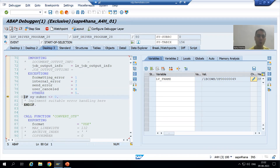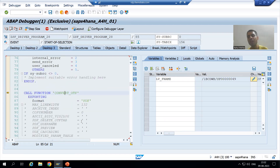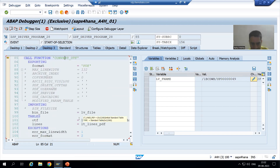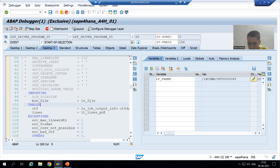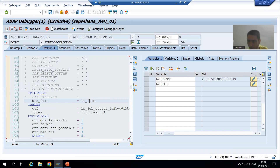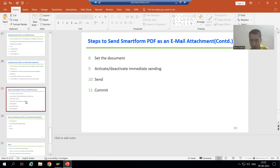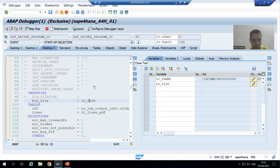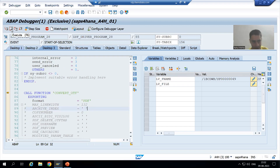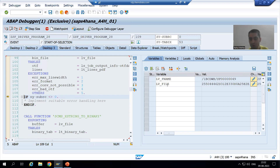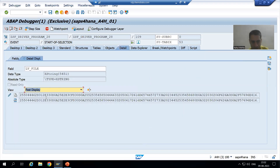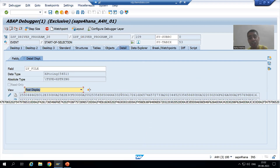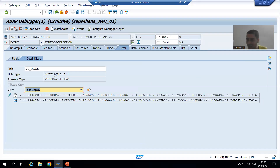Now we got the OTF. With the help of this function module, we are converting the OTF to PDF, and we will also get a binary file in X string format. Just see — as of now this is blank. What is the first step for this process? Get the binary file of the smartform. If I do F6, we will get the binary file of the smartform. You can see we got the binary file, but it is in X string format — the data type is X string.